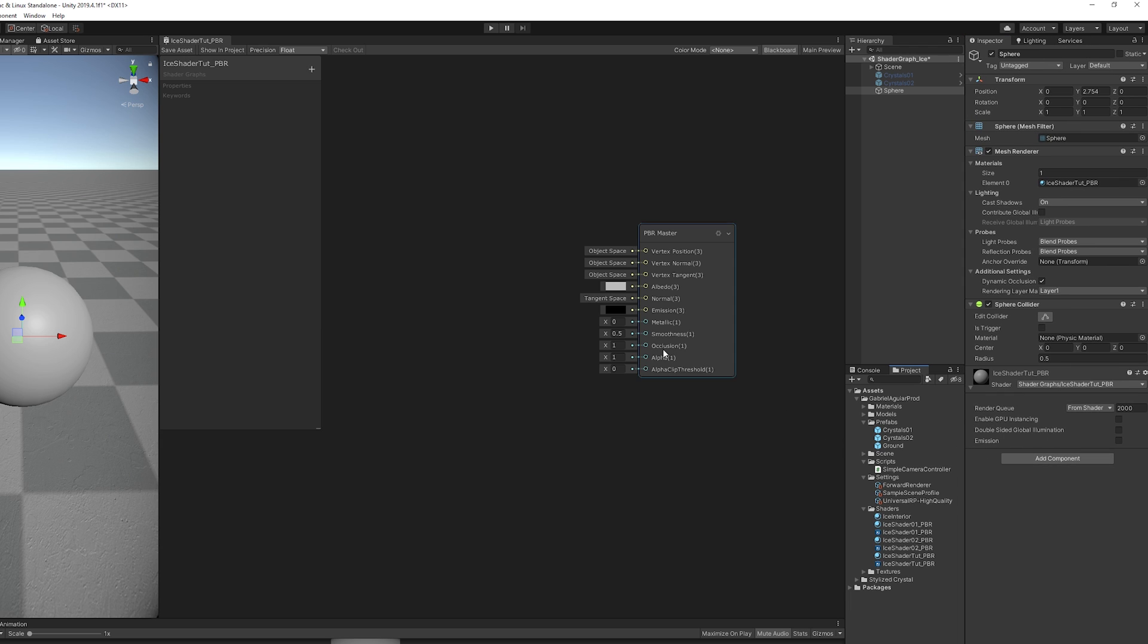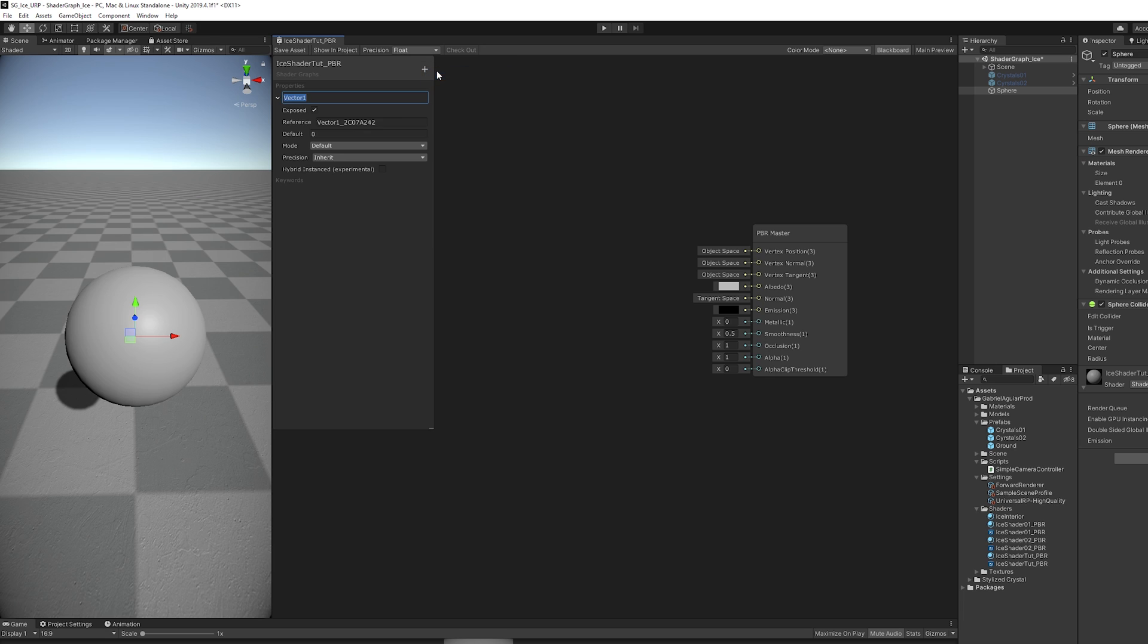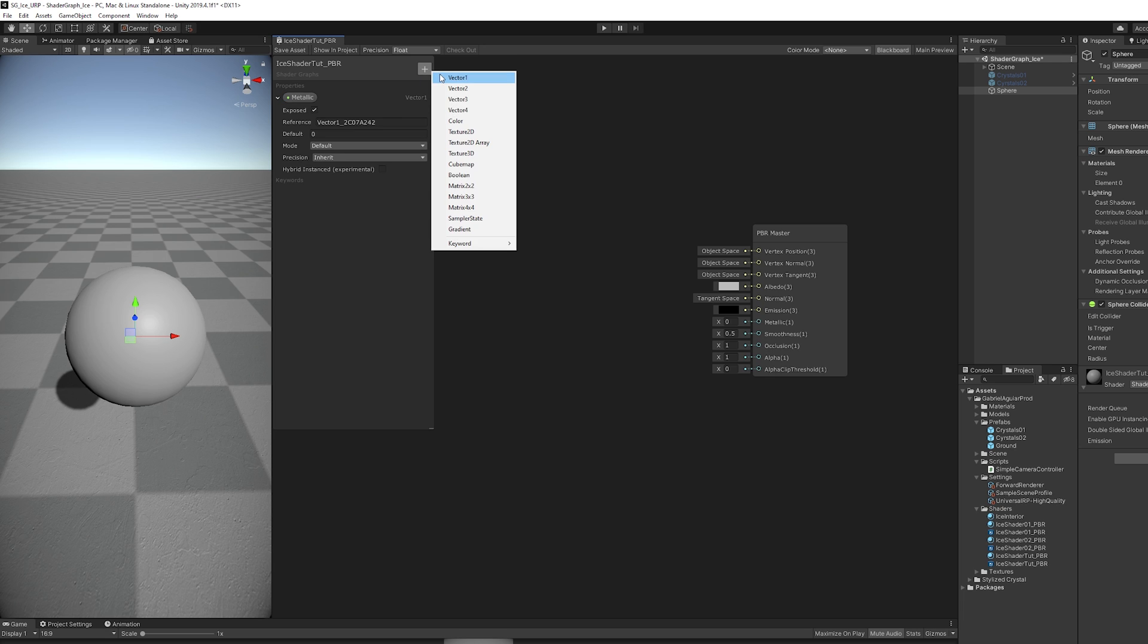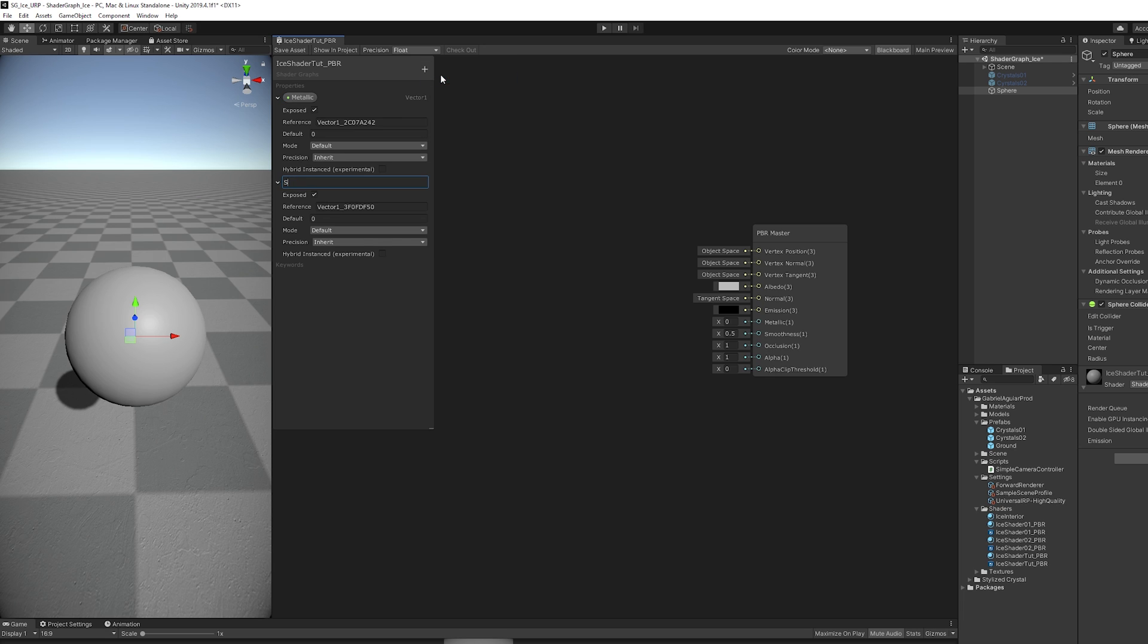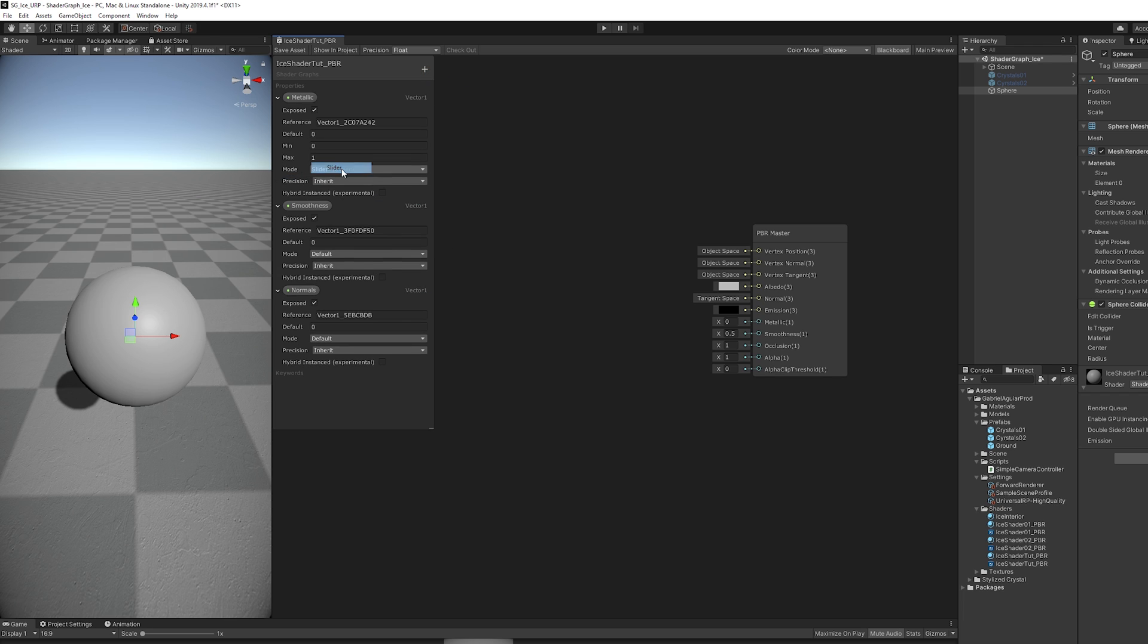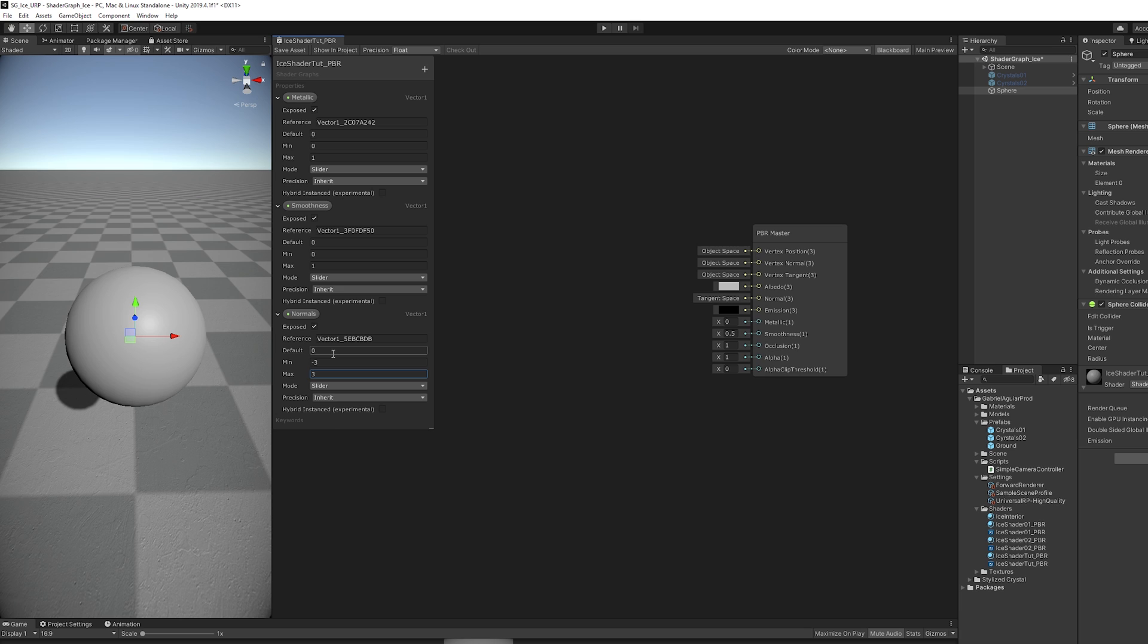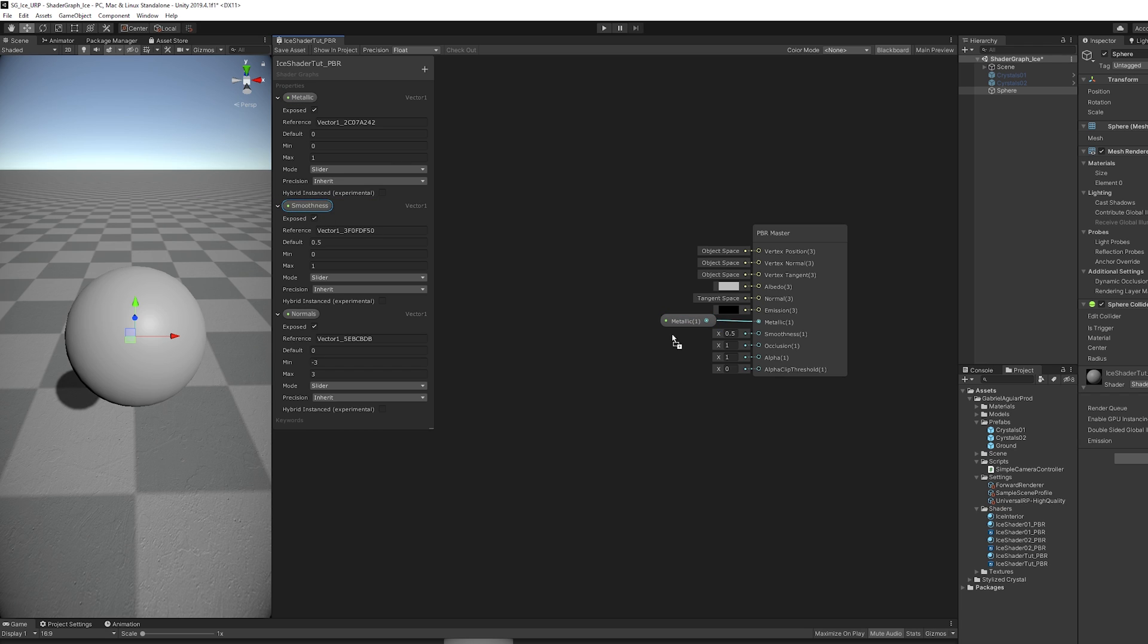Next, we need a few Vector1 properties. The first one is going to be for the metallic property. Then we need another one for the smoothness and one for the normals. All of them are going to be sliders, and the normals can have a minimum and maximum of minus 3 and 3. Smoothness is going to have a default value of 0.5. Let's drag it and connect it right here. The normals we will use in a moment.